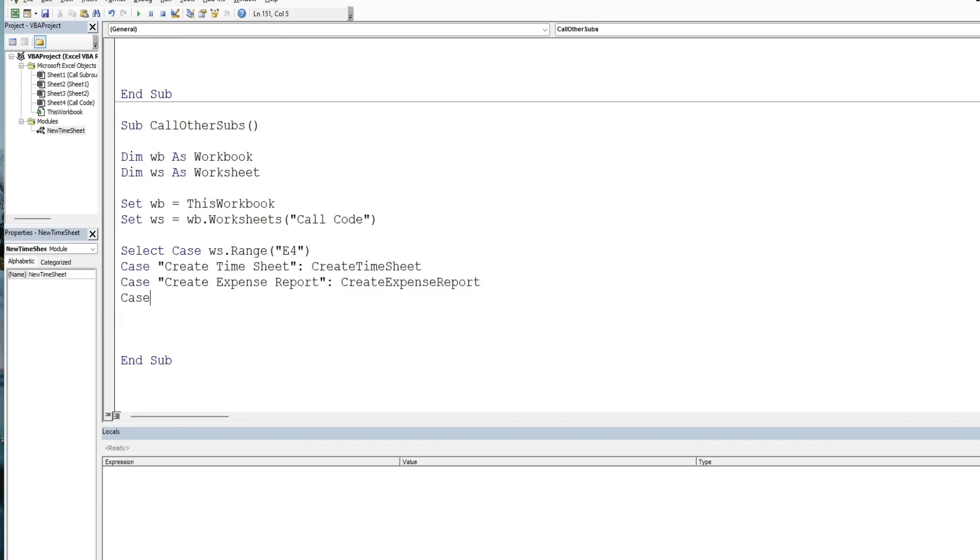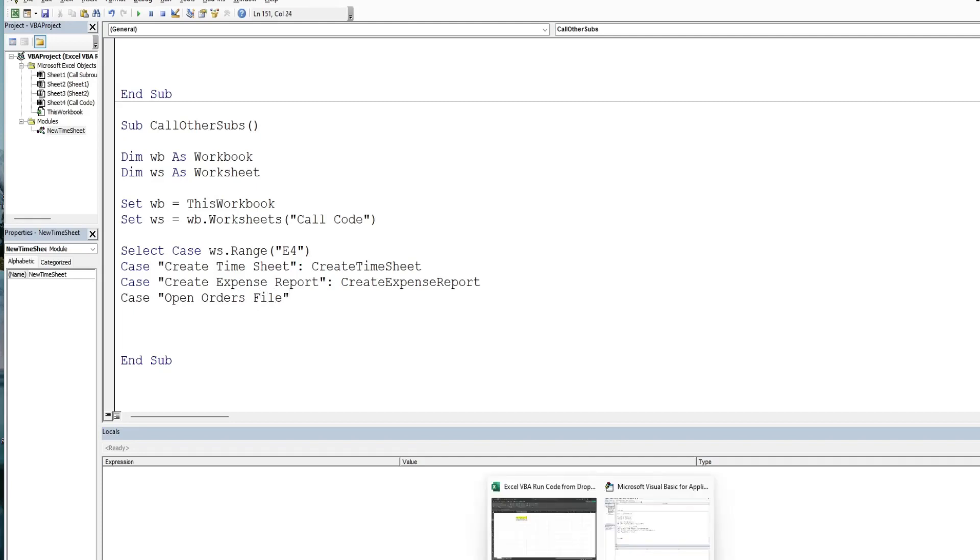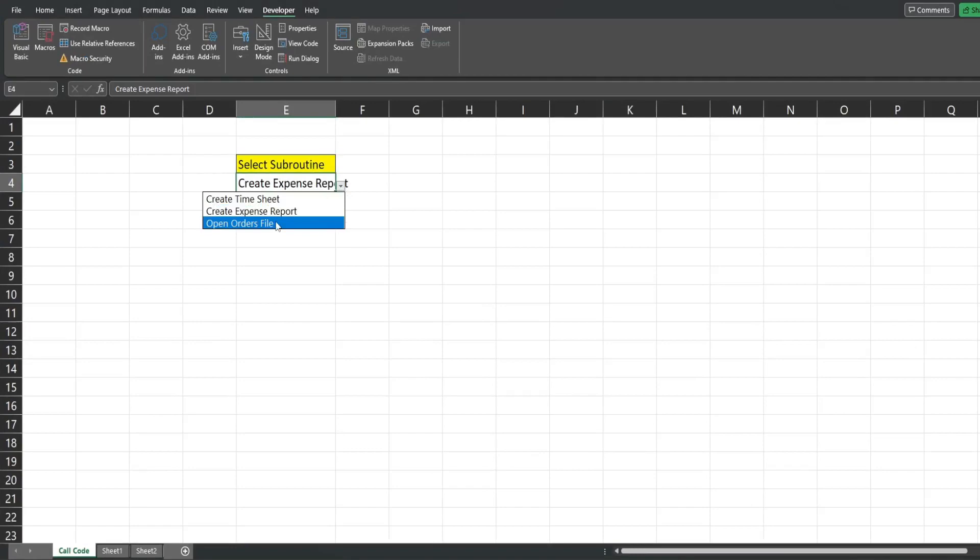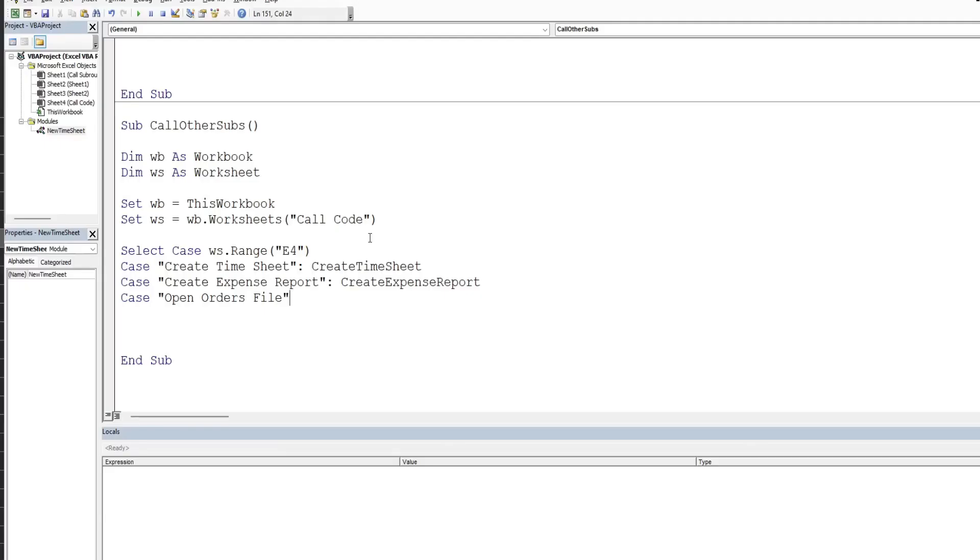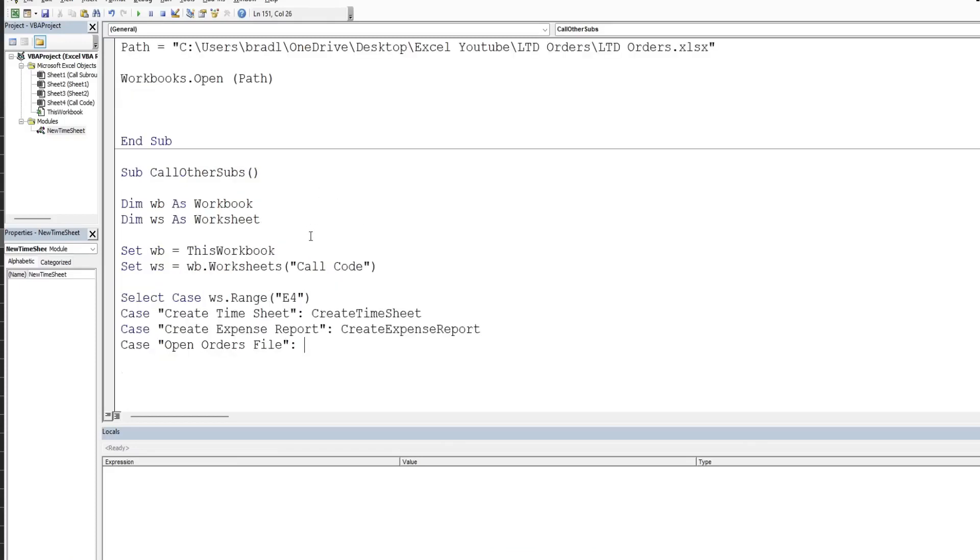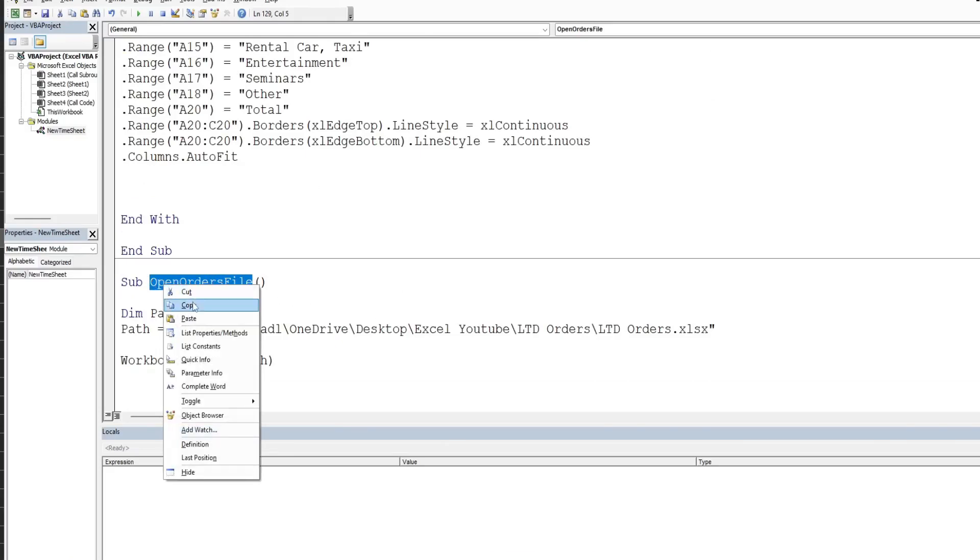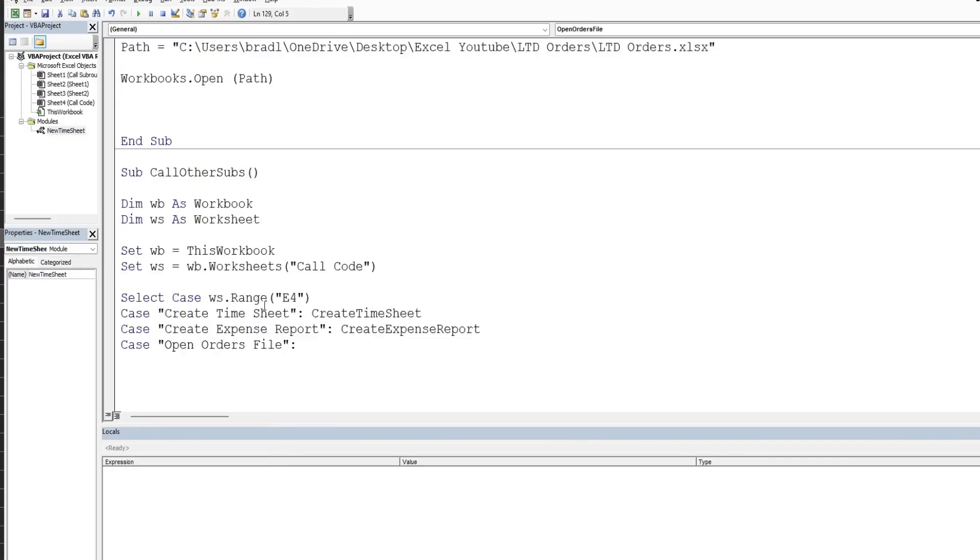And finally if the drop-down selection is open orders file, let me just make sure that is what I had in this drop-down. So we have create timesheet, create expense report, and open orders file. So if it is open orders file we want to run this open orders file subroutine.